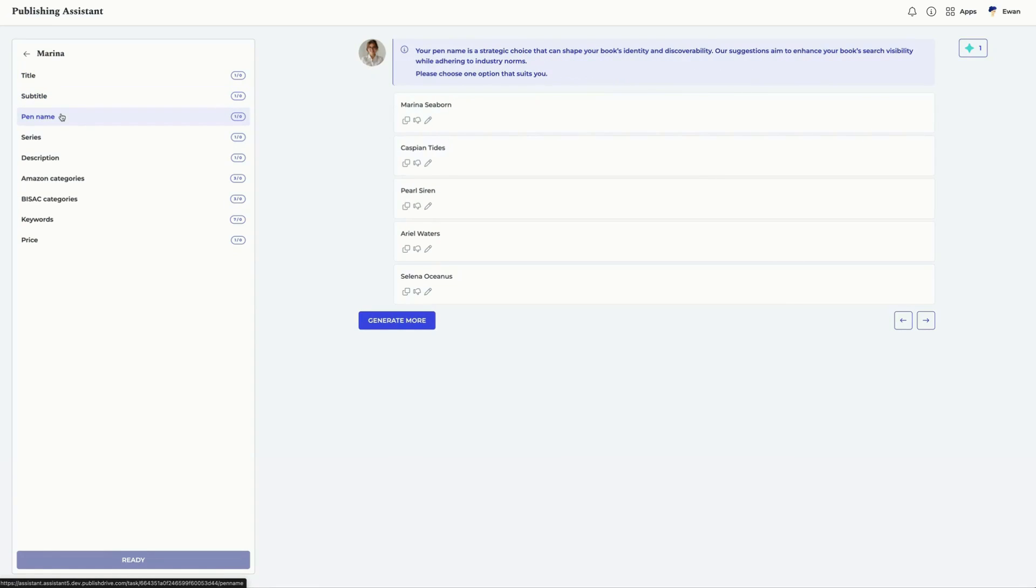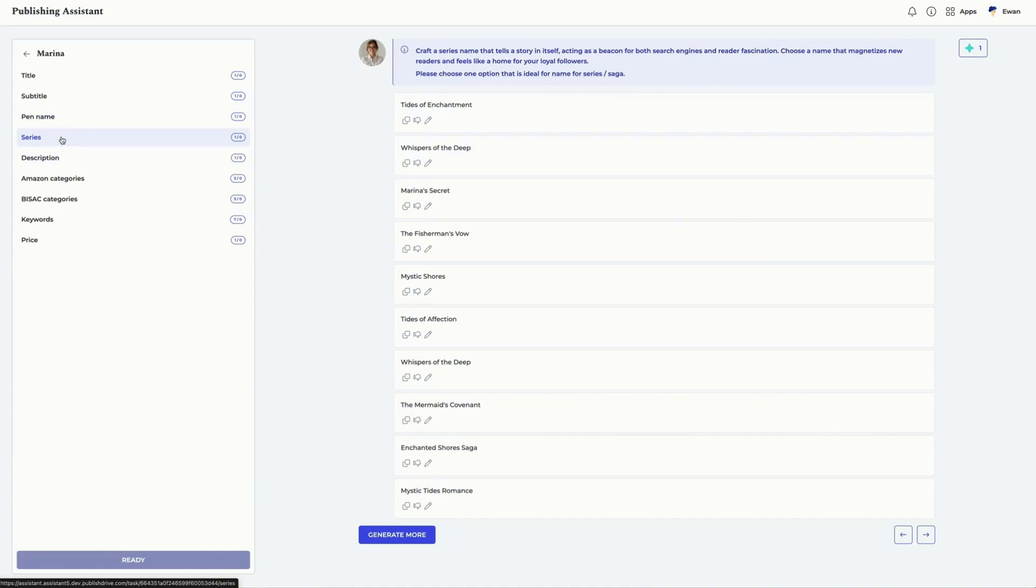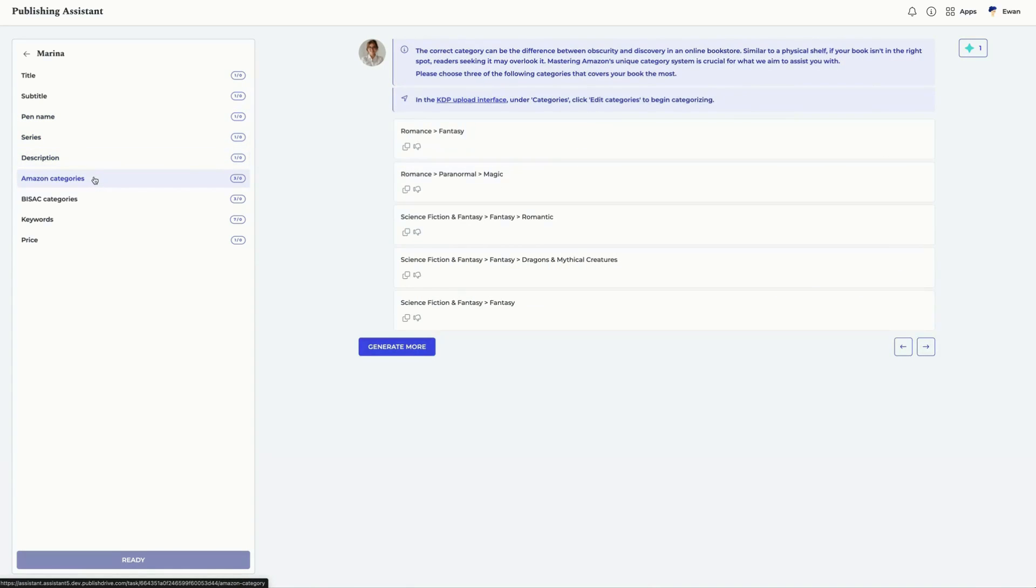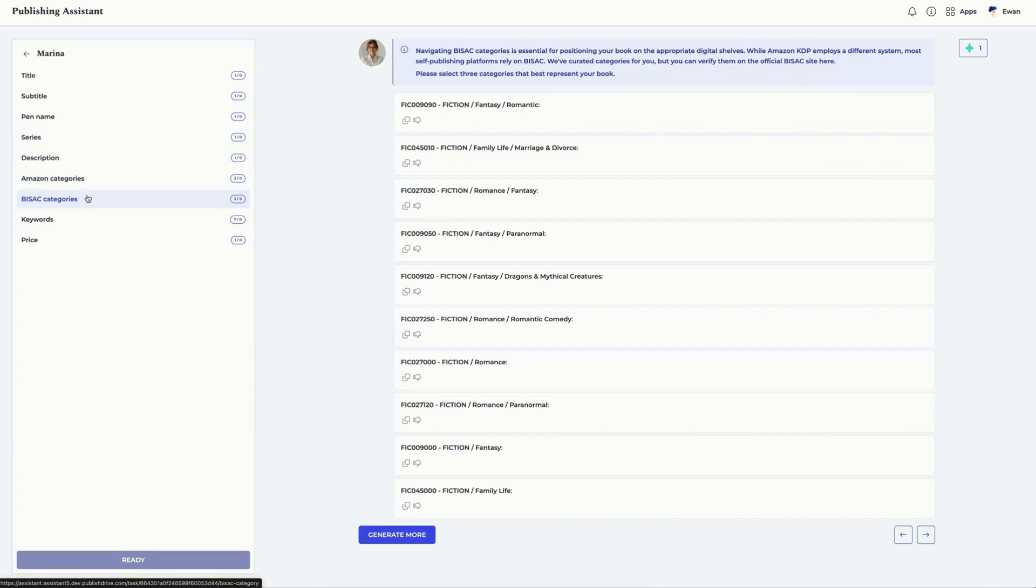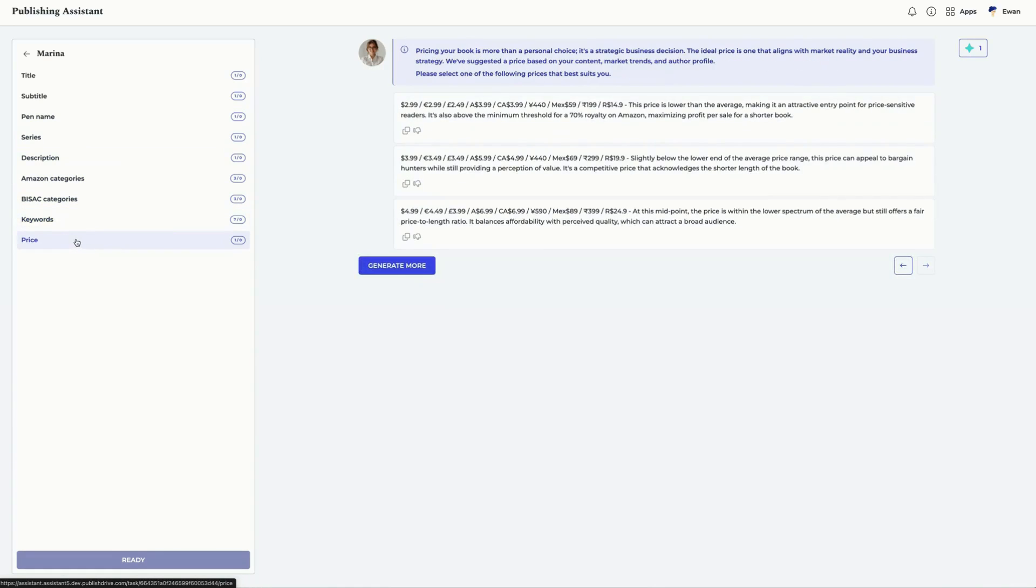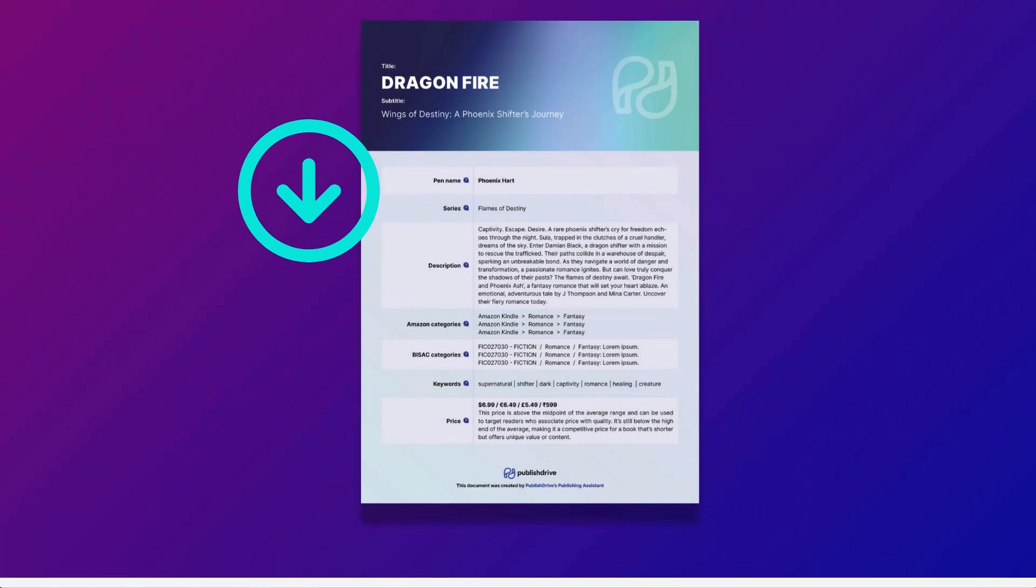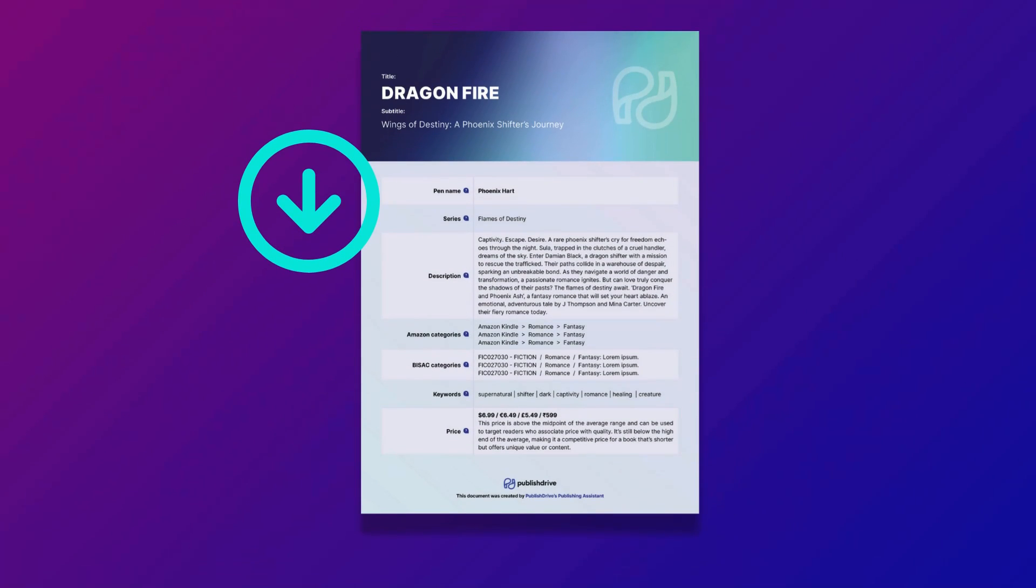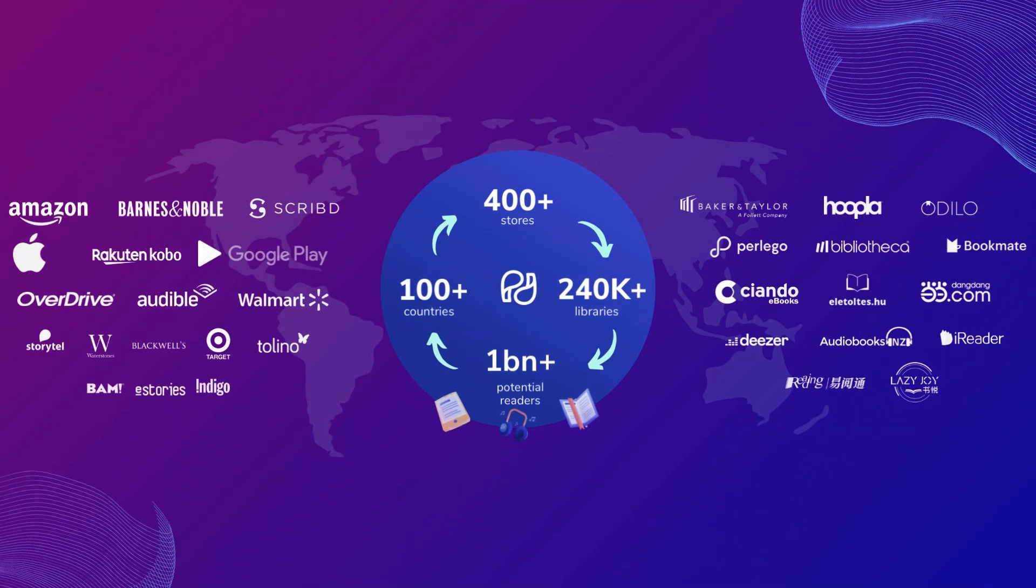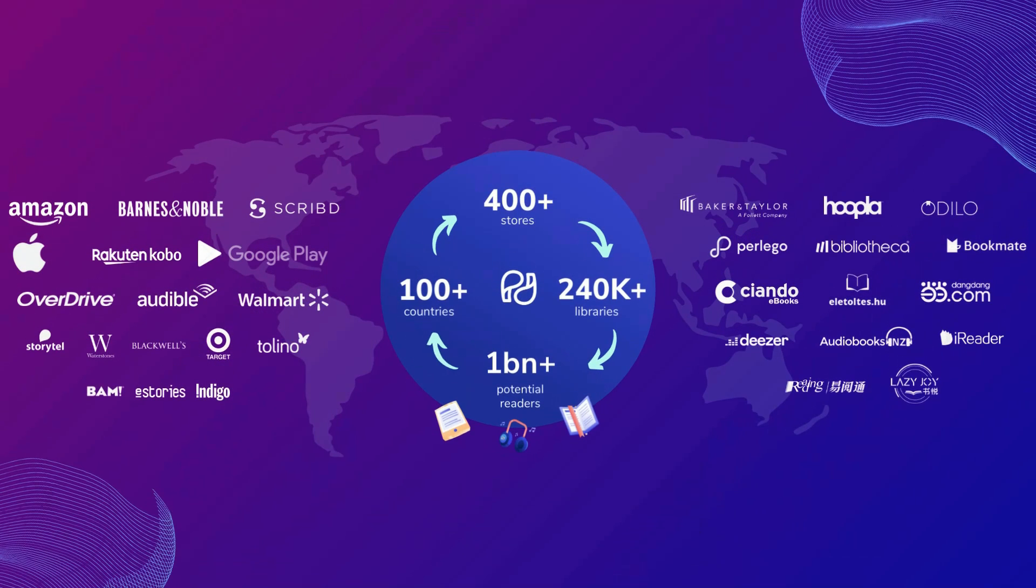Title, subtitle, pen name, series, description, Amazon categories, BISAC categories, keywords, and price. You can download as a PDF file or go straight to publishing your book with PublishDrive.